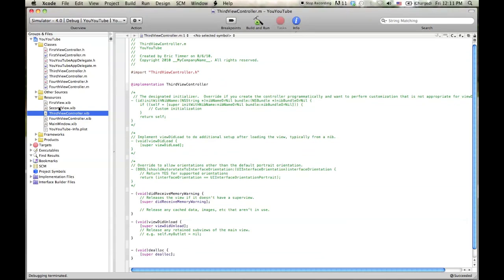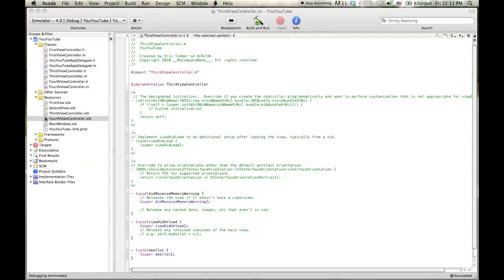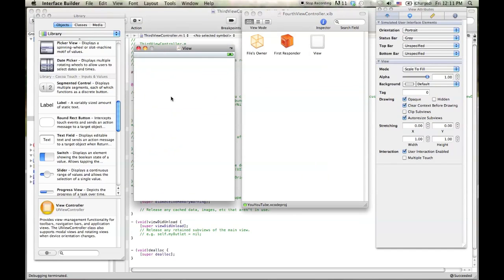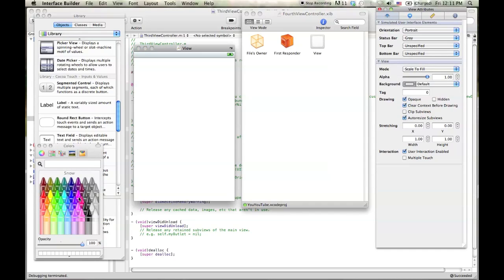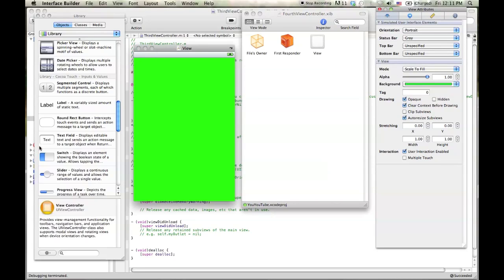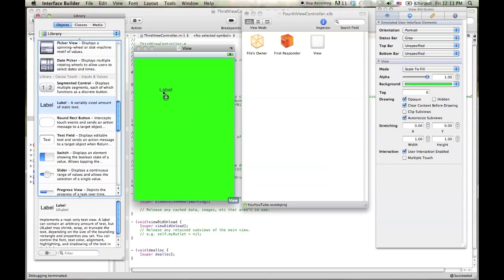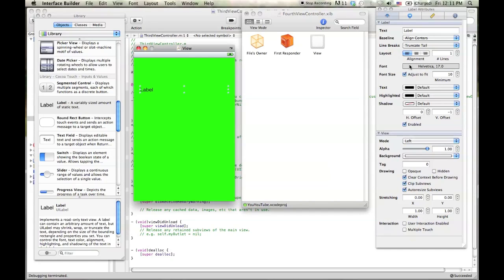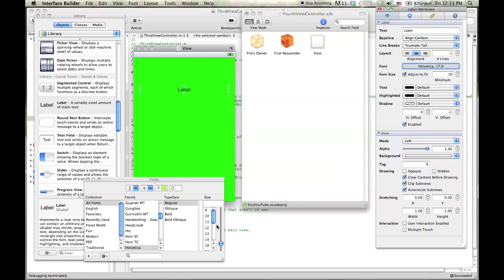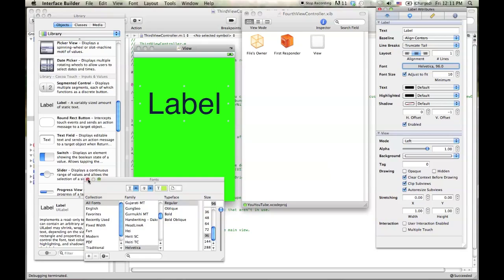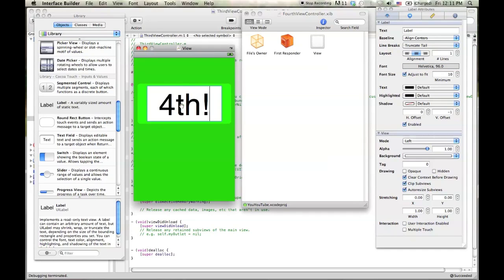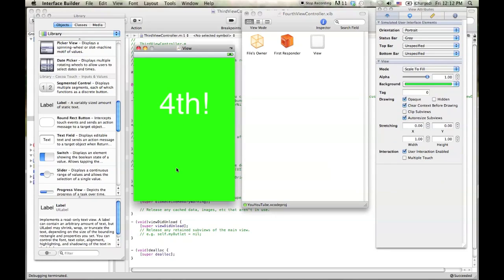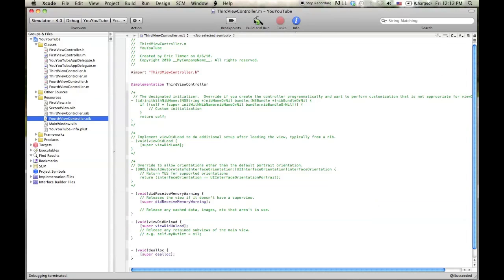Quit and double click on the fourth view controller.xib, which is nib. And we'll do something similar. We'll change the background color to super bright green. And we'll drop a label in here as well, which we'll of course name fourth. And center it up. And we'll change it. We'll put 96 or something. Yeah, something huge. And we'll do fourth. That's good enough. And let's change the font color. Text color to white. That's good enough. Anyway, hit save. And we'll quit. And let's load it up.